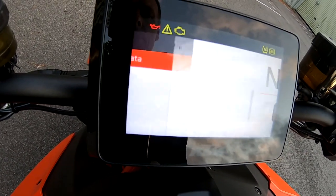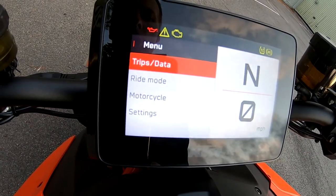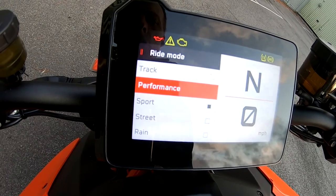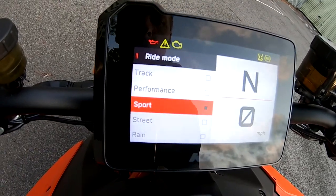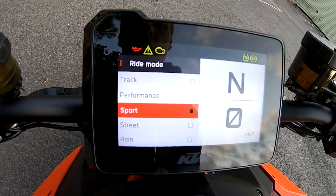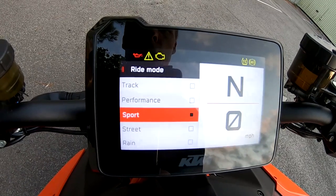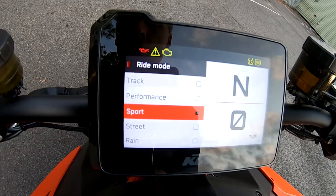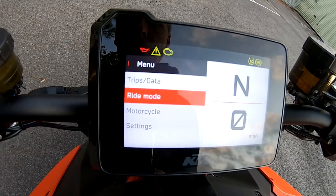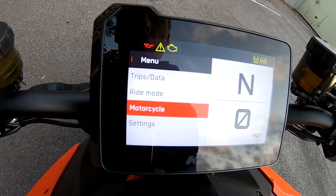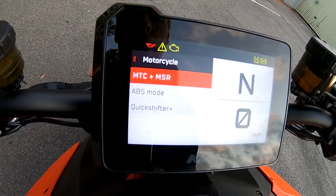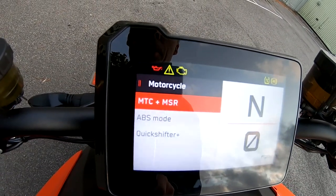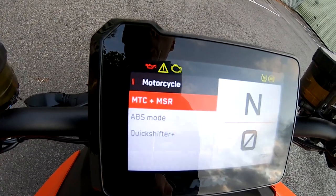We've got Sport mode there. Going into menu settings again — you've got your ride modes. Performance and Track are fully customizable: you can turn off wheelie control, turn off traction control, put on Supermoto mode, all that sort of good stuff.